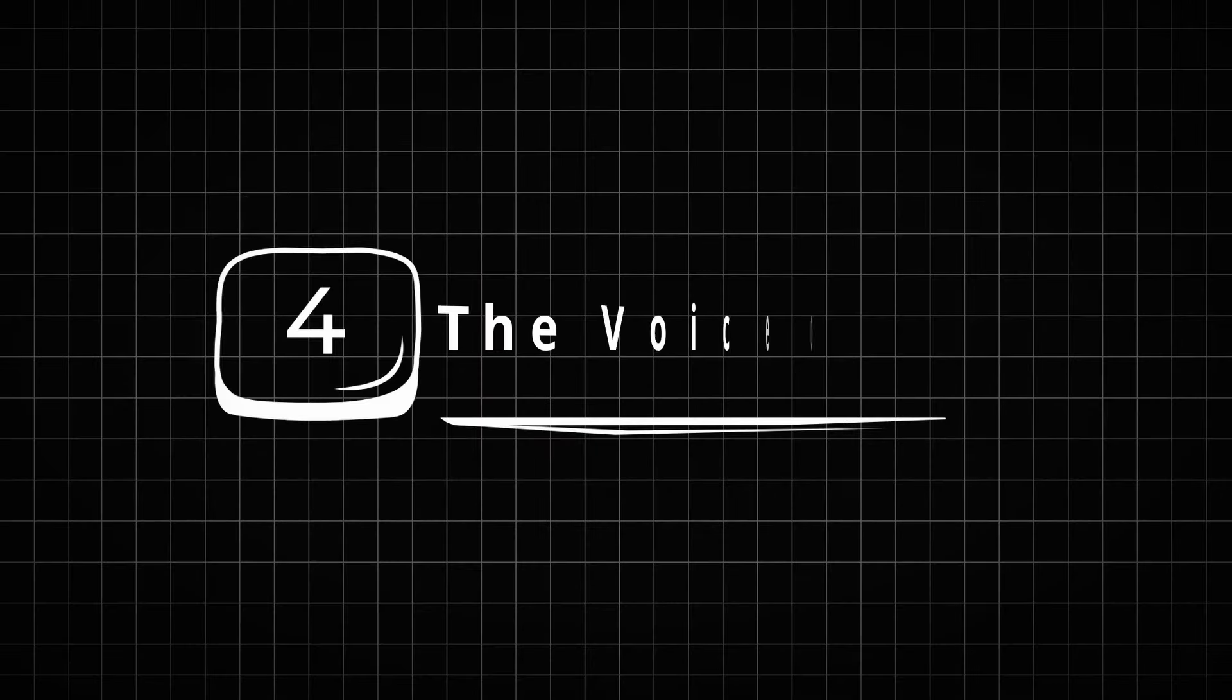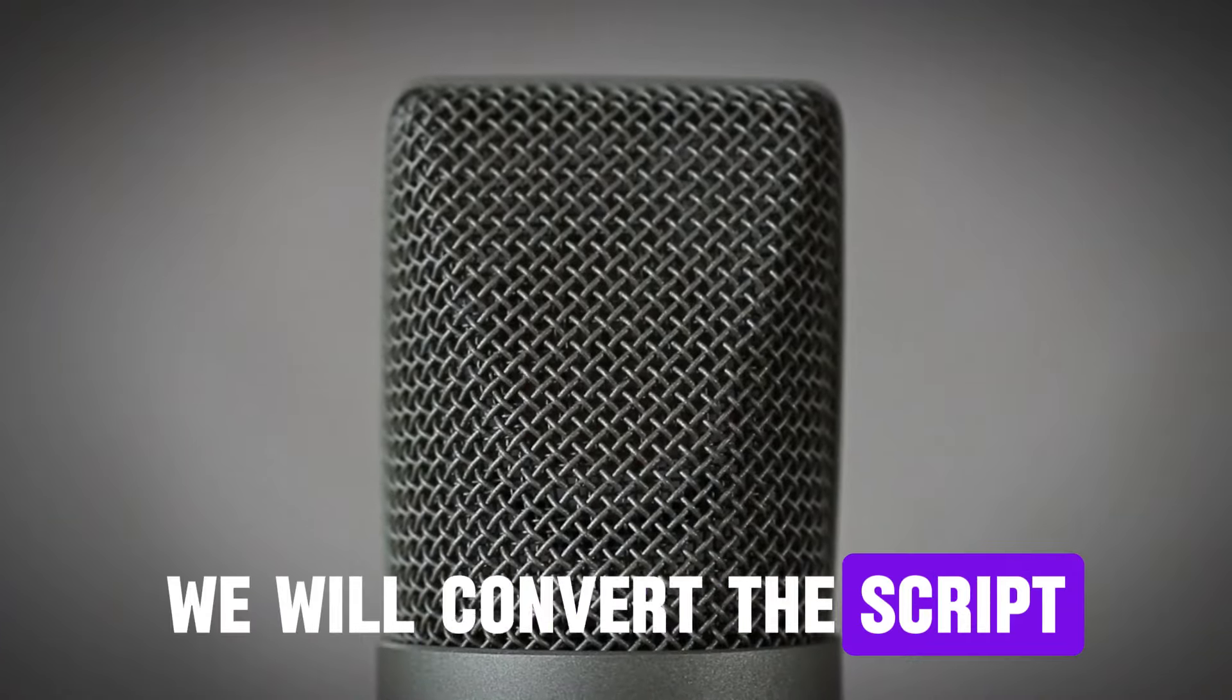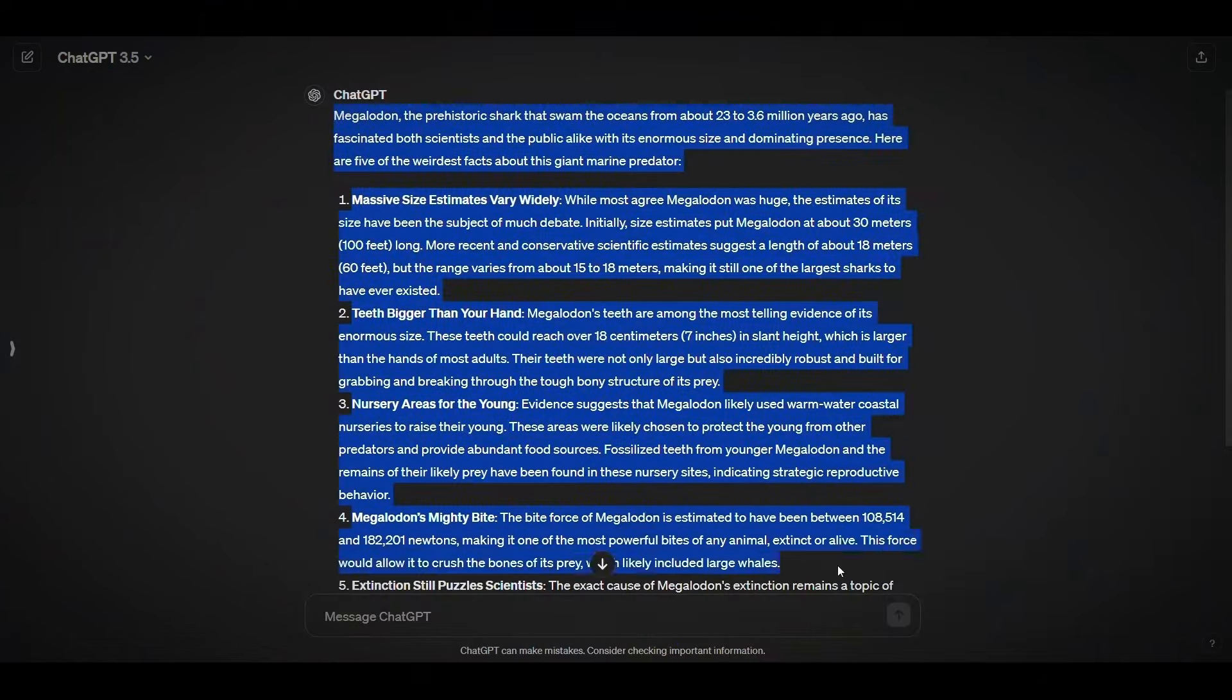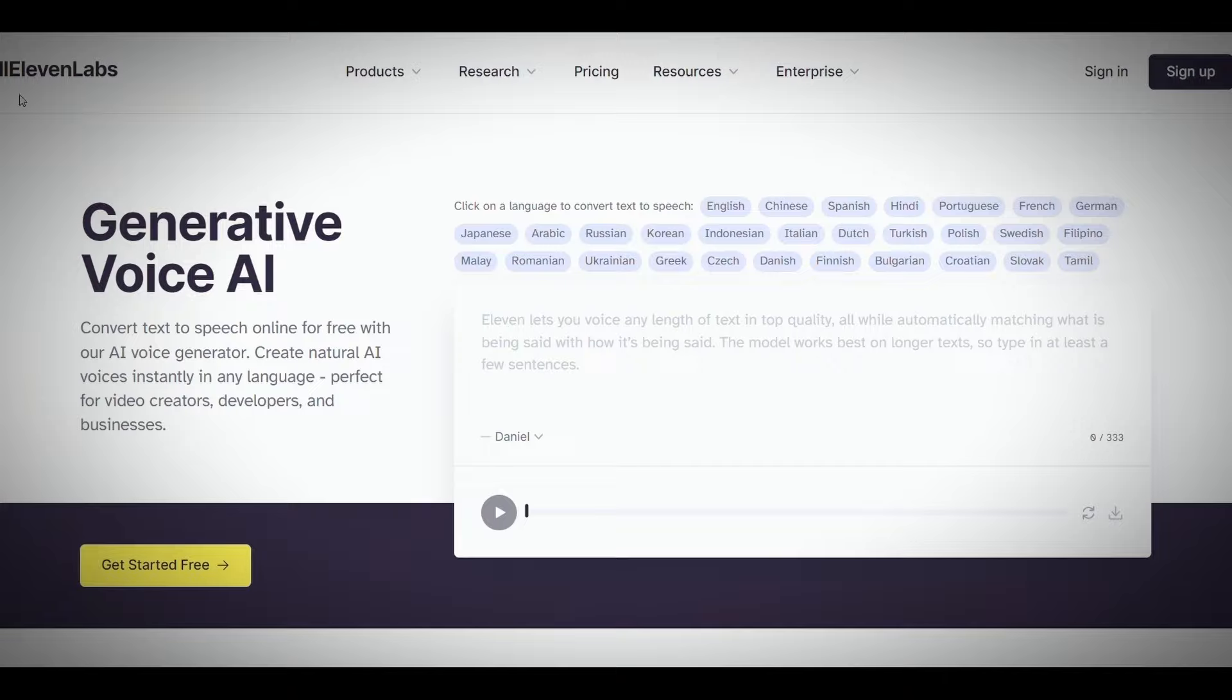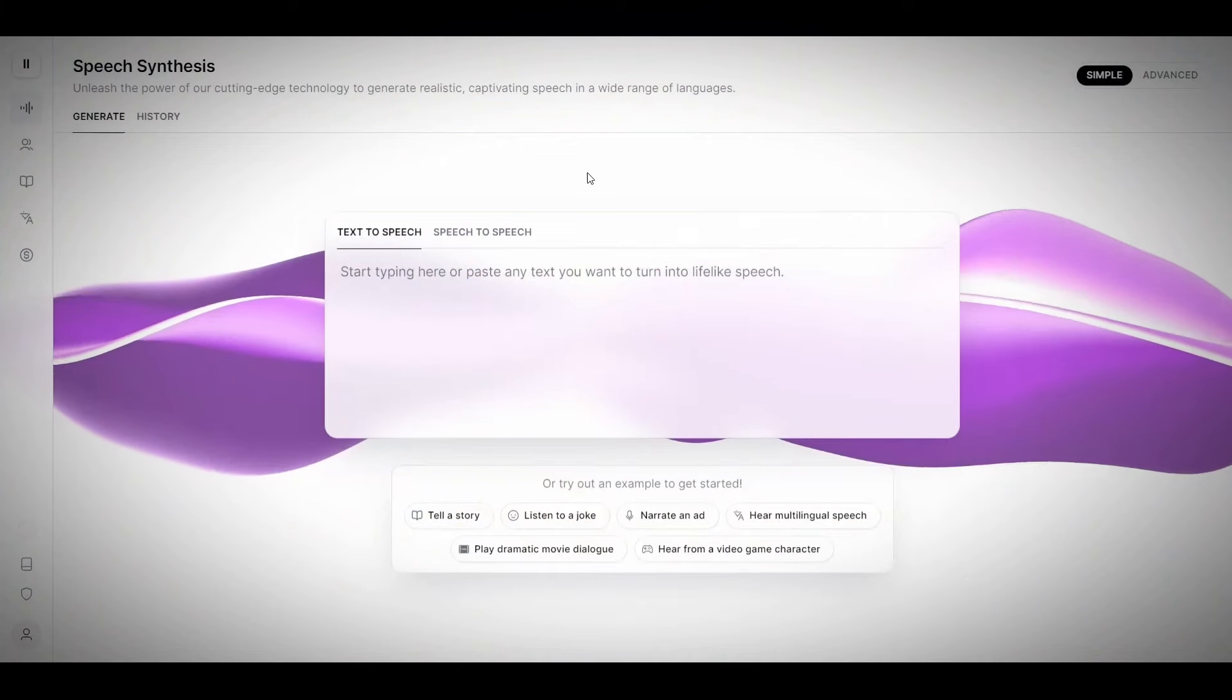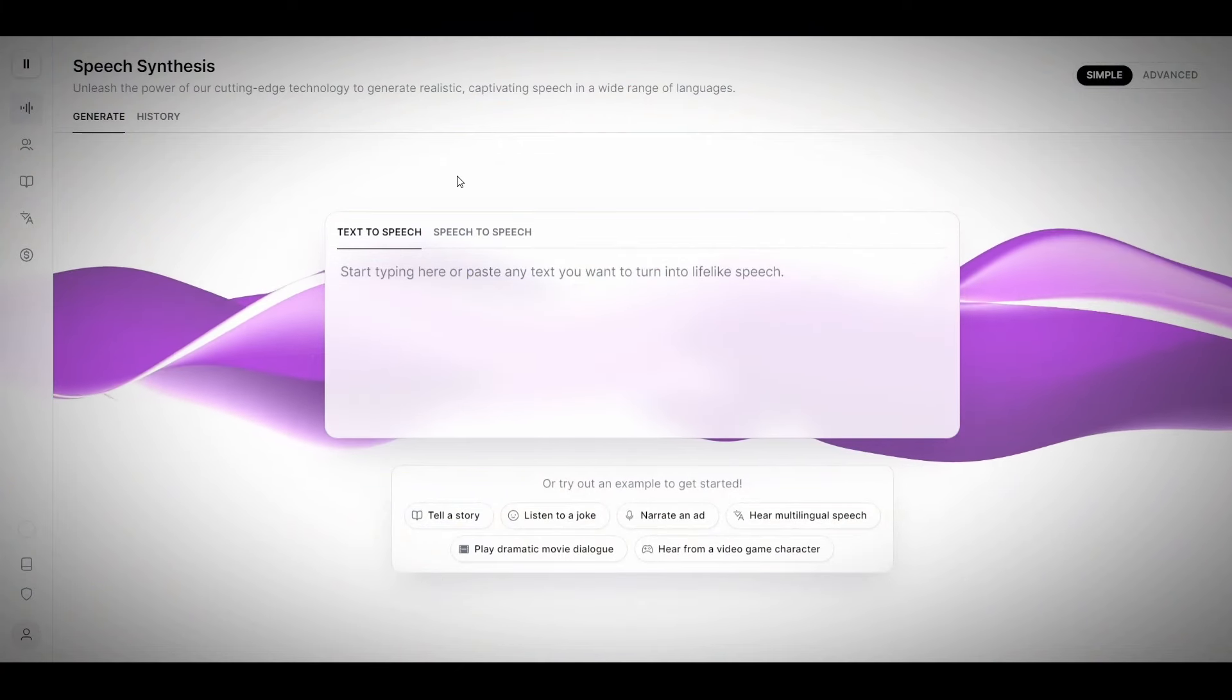Step 4. The voiceover. In this step, we will convert the script into realistic voiceover. So just copy the script and go to Eleven Labs website. I will put its link in the description. Create an account, and then this interface will appear.